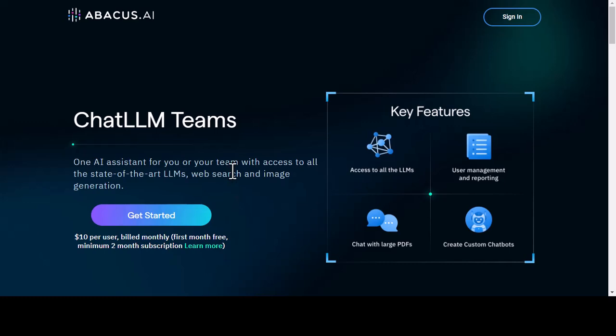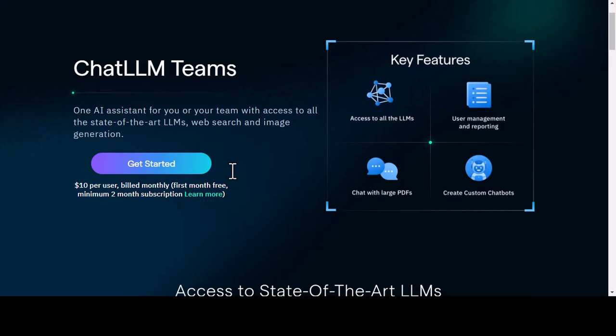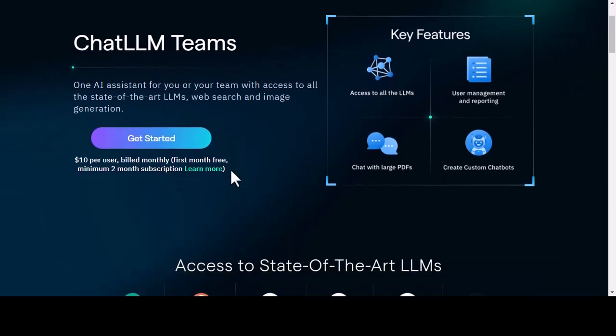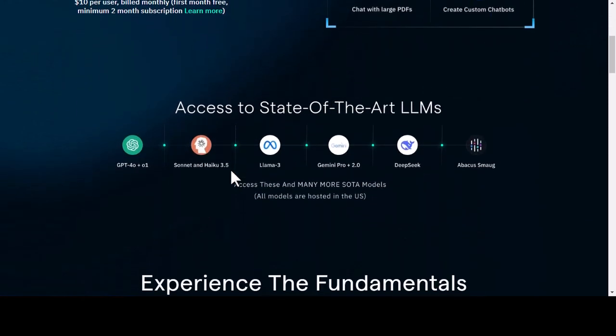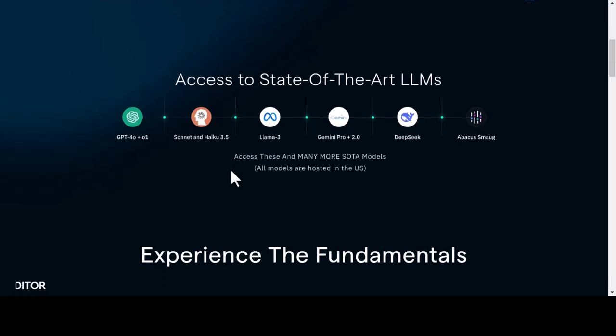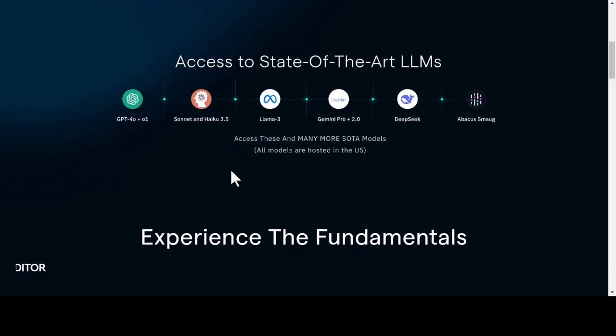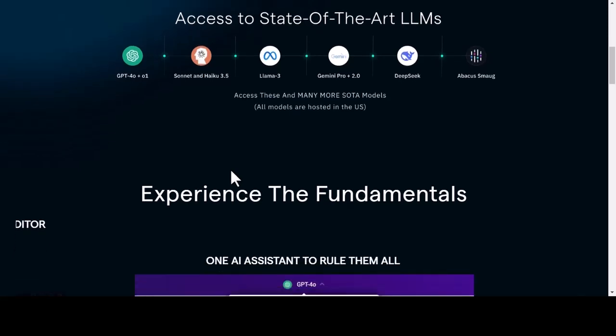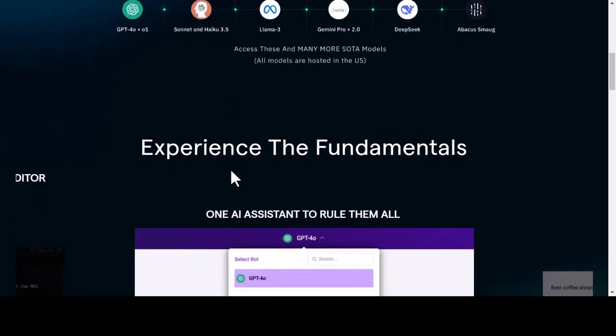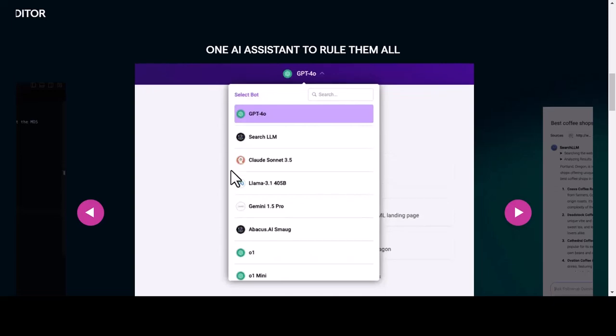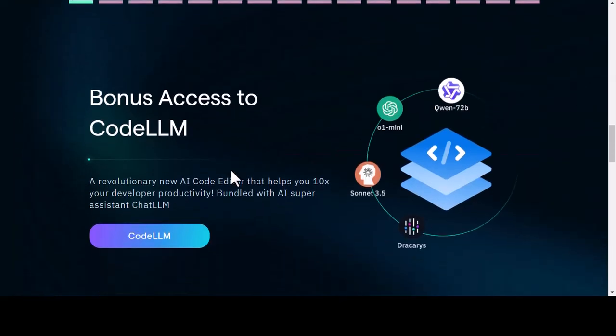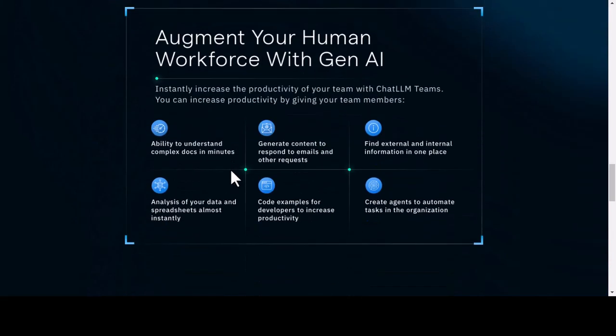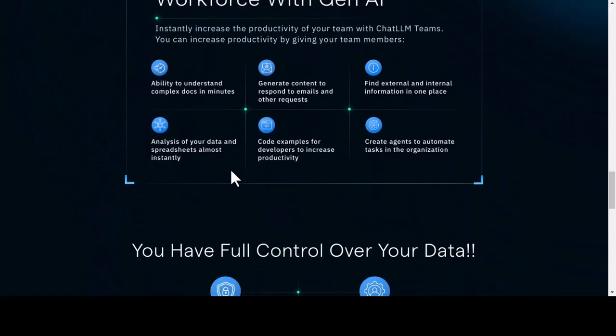It's the world's first super AI assistant. It will help you and your team with its fantastic features. Let's discuss how it works. With ChatLLM, you get access to the world's top LLMs available today, including Gemini, GPT-4, and Abacus. Whether you are creating content, analyzing data, or building AI custom agents.